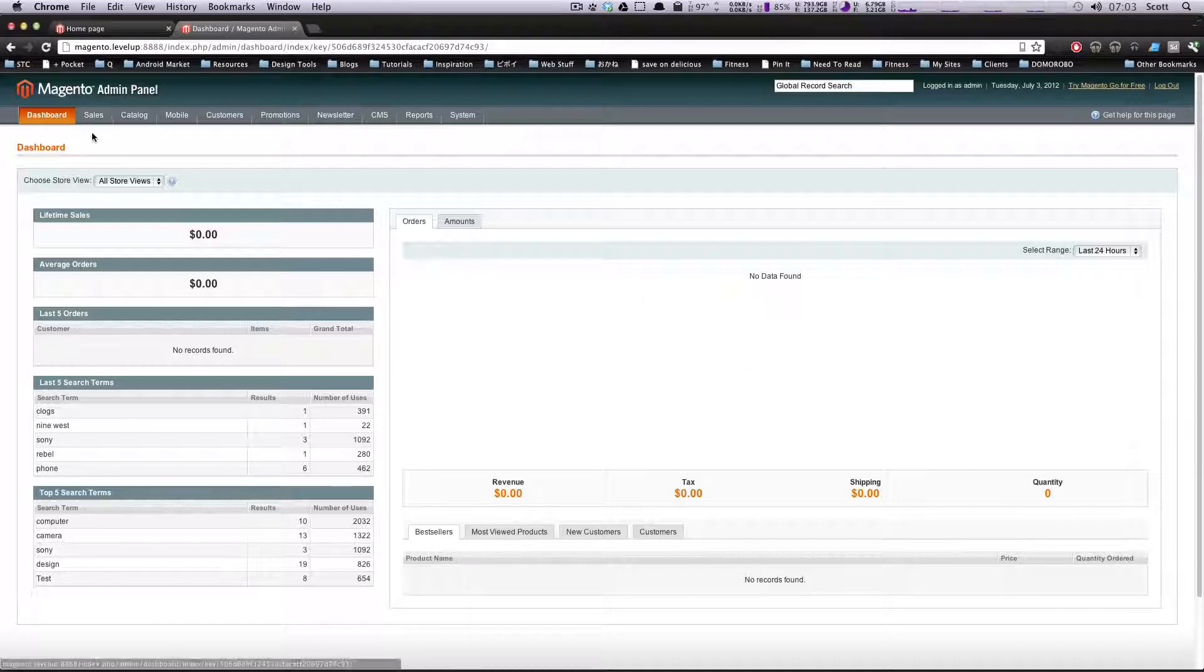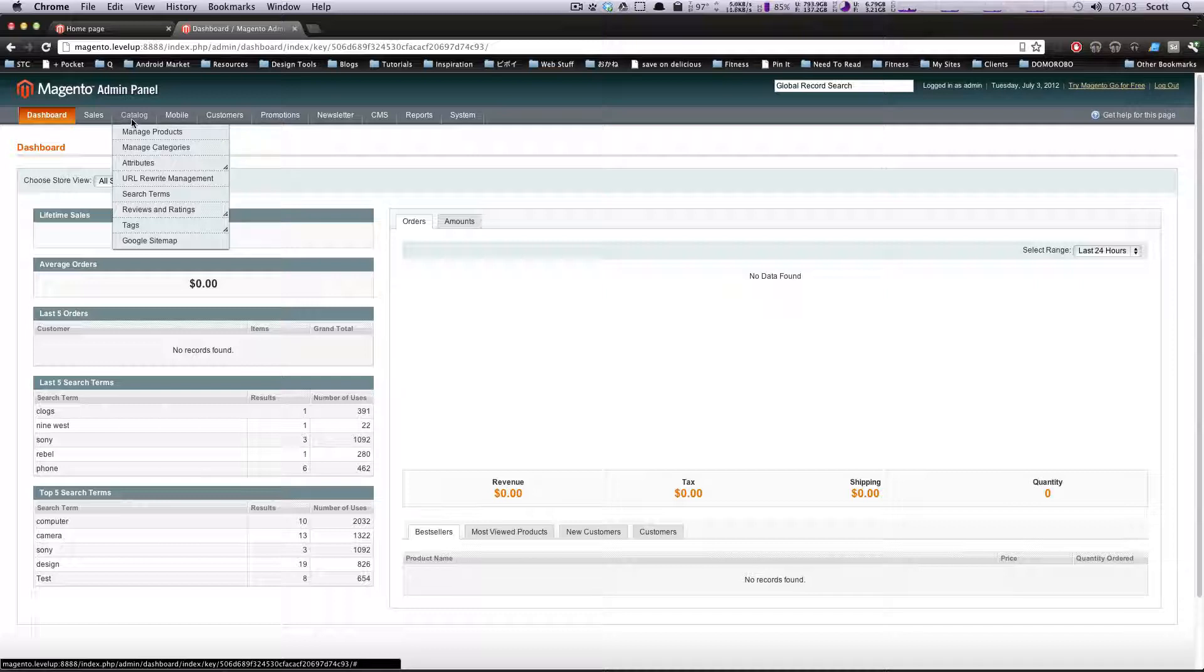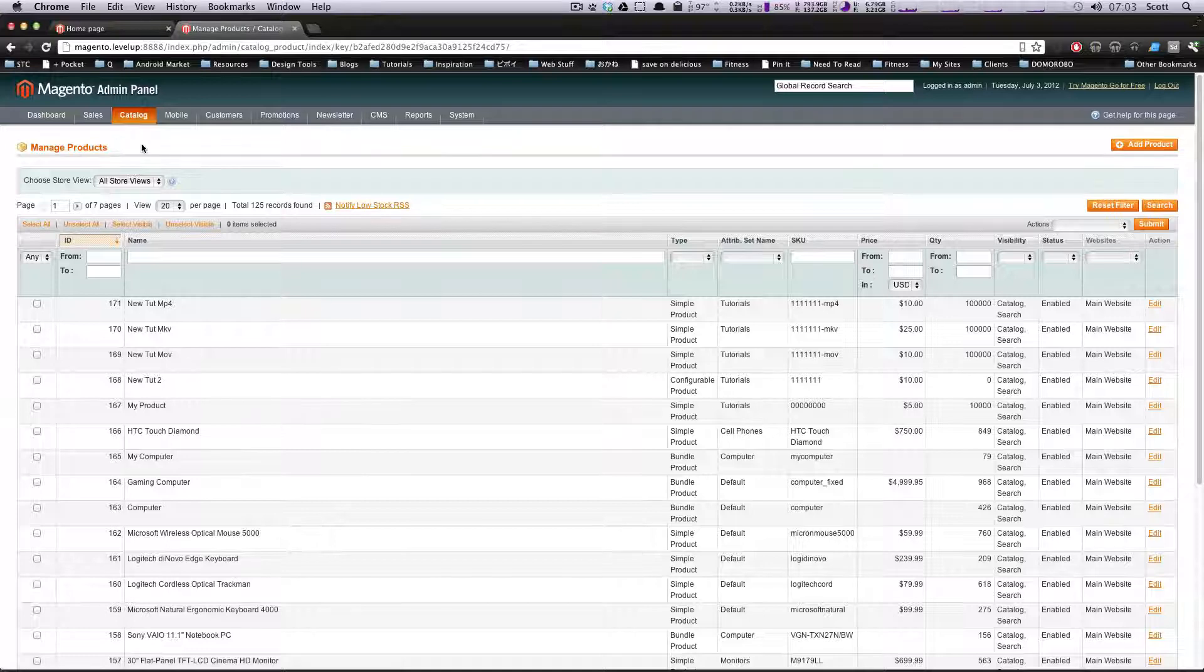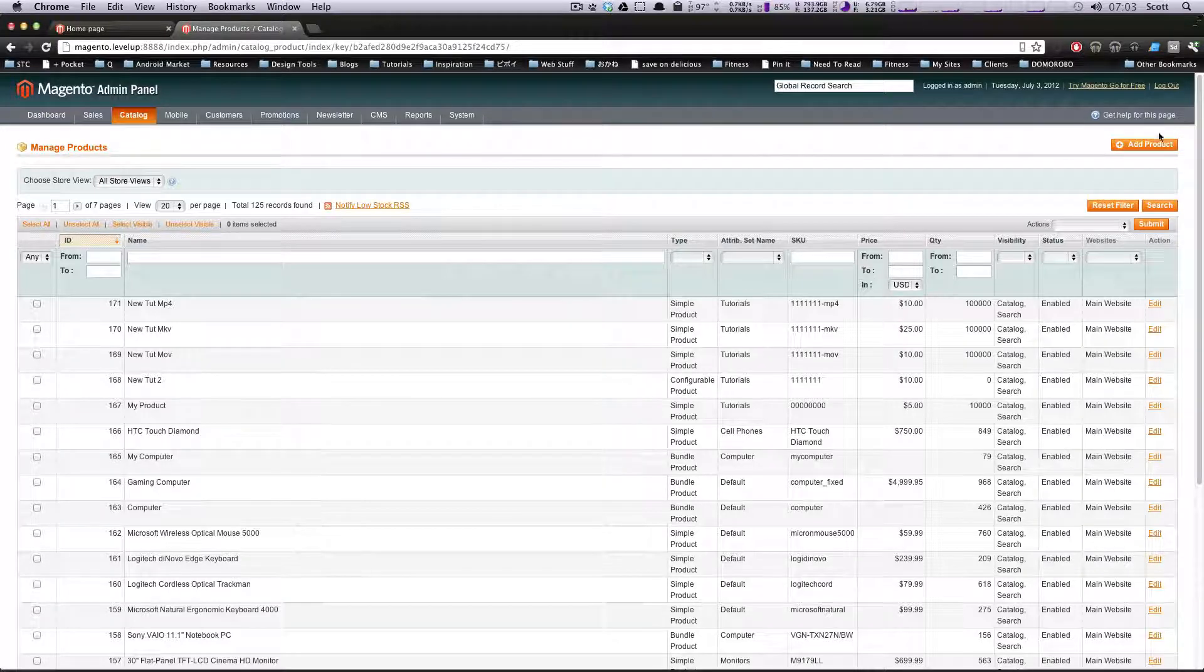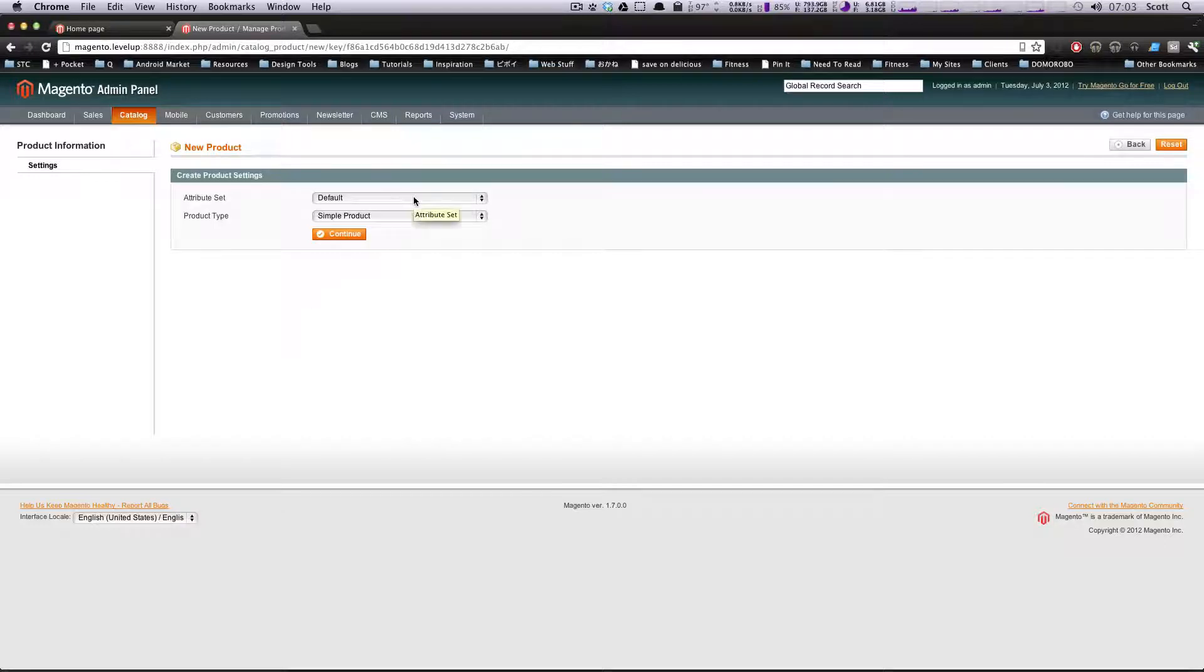To get started, we're going to go to Catalog, Manage Products, and then click New Product or Add Product up here in the top right, just like before. We're going to have the attribute set as being default.